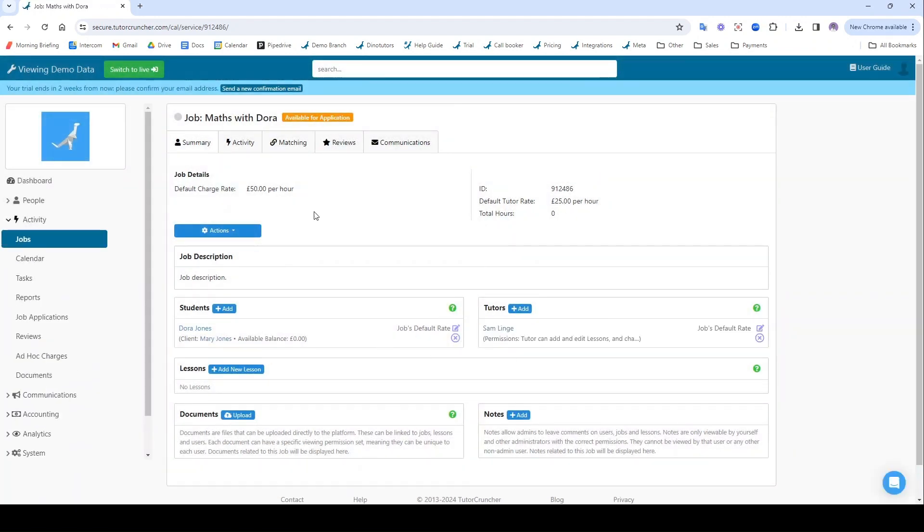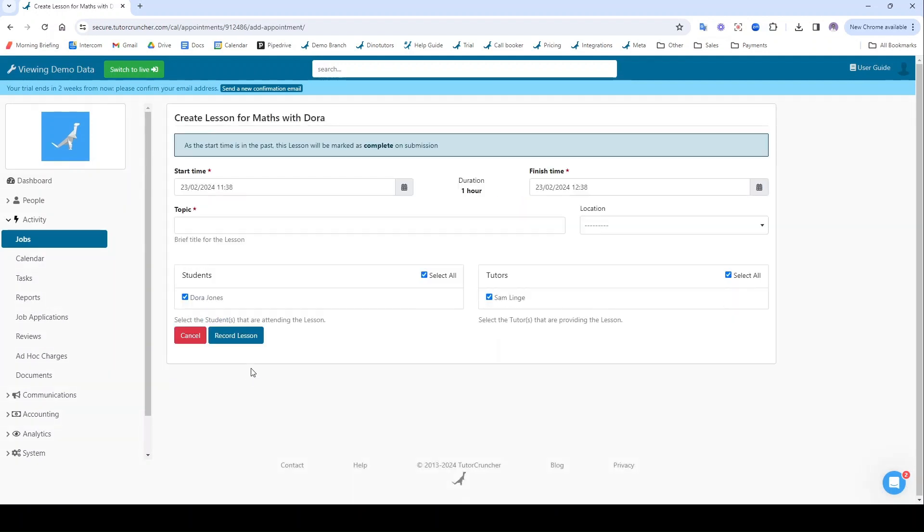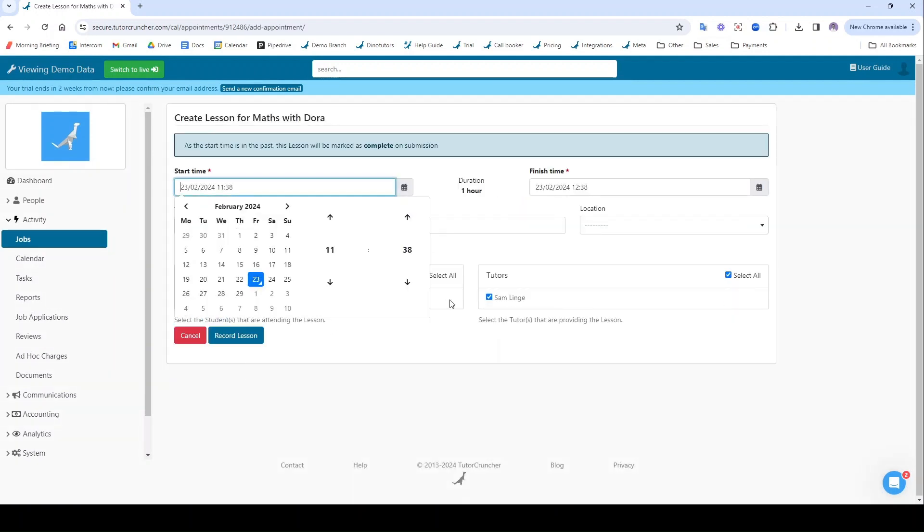I've added my students in now. So now we can create a lesson. I'm going to click add new lesson. I'm going to give this a time. And let's say we want to do 11:30 math sessions with Dora every Monday.